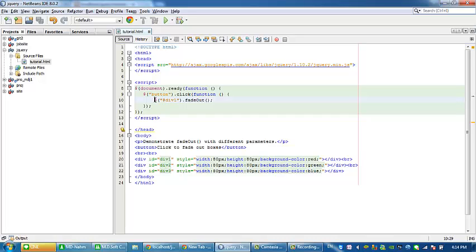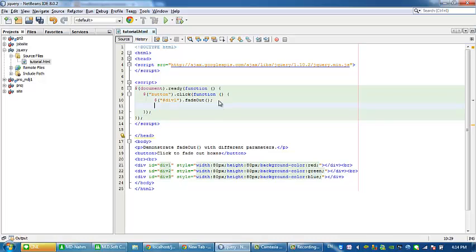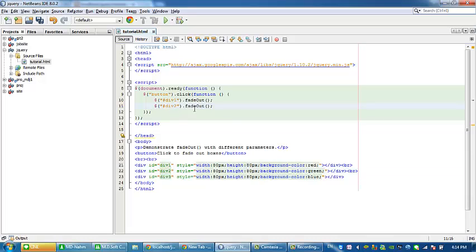So we will try another function and we will get the div2 for the second box, and we will put slow.